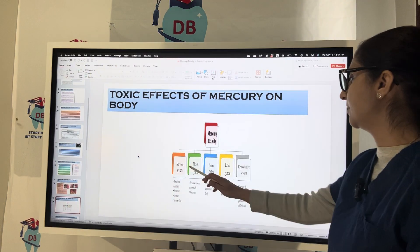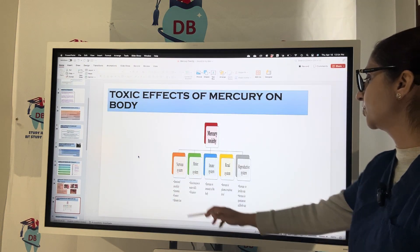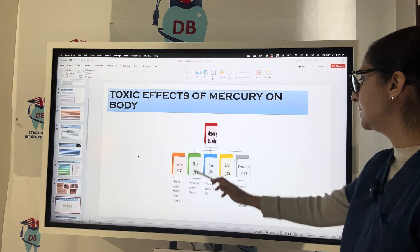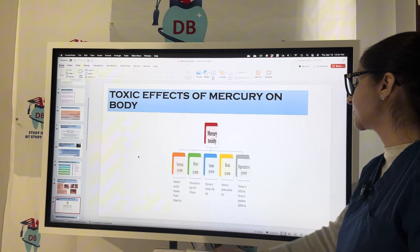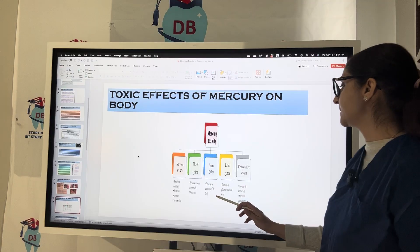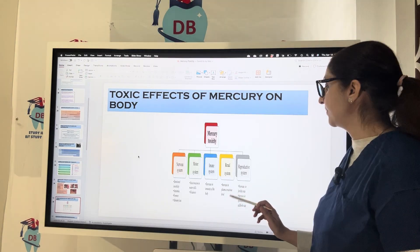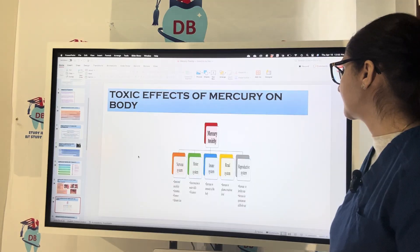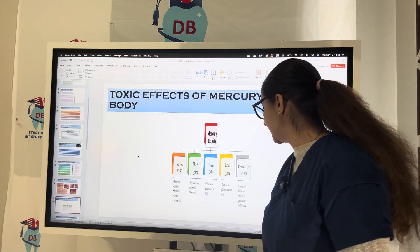Mercury toxicity can also lead to systemic effects: nervous system involvement with emotional instability, insomnia, tremors, memory loss, motor system deterioration, and motor skill weakness; immune system effects with decreased immunity; renal system effects with increased plasma creatinine levels; and reproductive system effects including decreased fertility rate and increased spontaneous stillbirth rate.